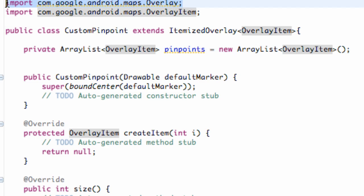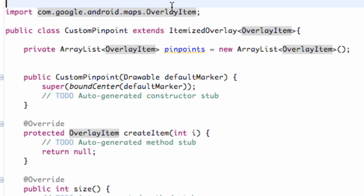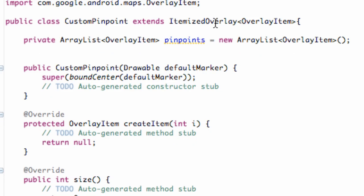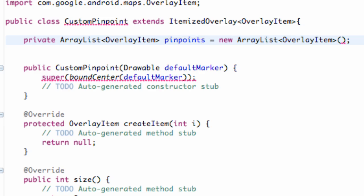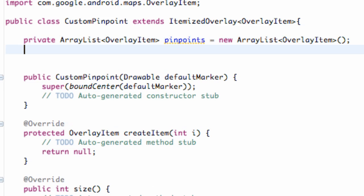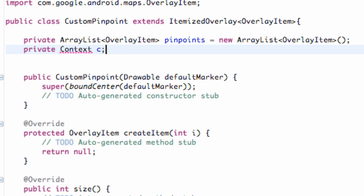We just hit Control+Shift+O and this is supposed to be OverlayItem — there we go. We have our import set up, and obviously this isn't set to anything yet, it's just a new ArrayList. What we're also going to add is a Context, so private Context, and we're just going to call this C.